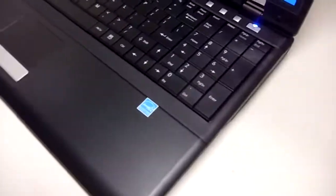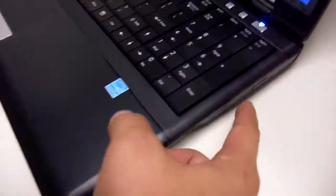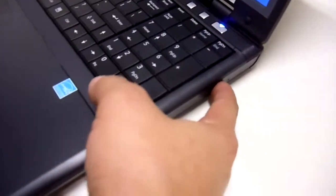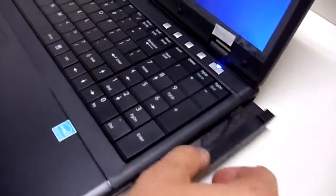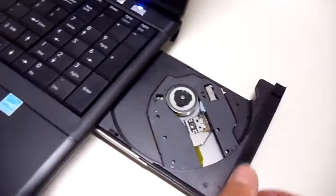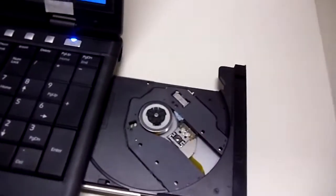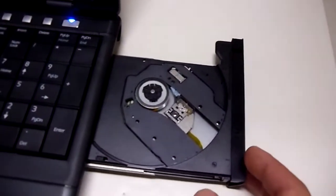Also, this laptop on the side here has a CD-DVD drive. If you press this button right here, you'll be able to eject your CD-DVD and burn your CDs and DVDs.